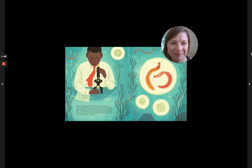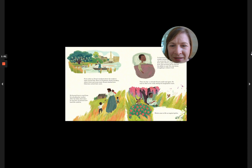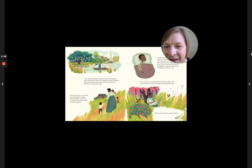From early on, Ernest wondered about the world of water around him. Born in Charleston, South Carolina, where rivers and ocean met, Ernest watched how fishermen netted their catch. He learned how to read from his school teacher mother. After his father died when he was four, he learned how hard life could be.